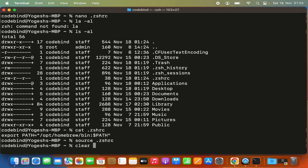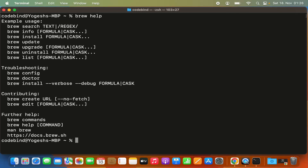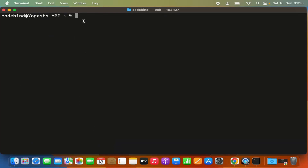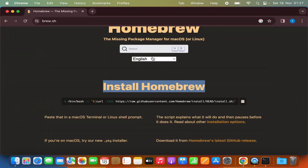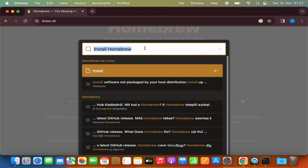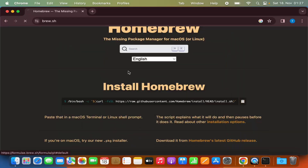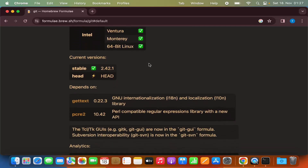Clear the terminal and try the brew help command again. This time brew is working on your Mac operating system. Since brew is a package manager, you can install packages using it. For example, if you want to install git, you can give the command brew install git. You can also go to the brew.sh website to search for packages — searching for git will show you installation instructions and available versions.